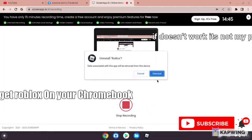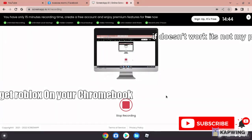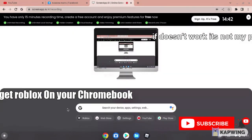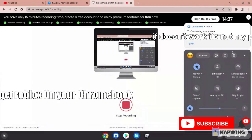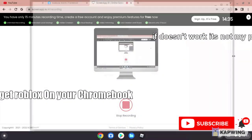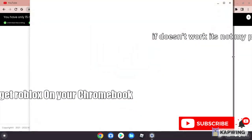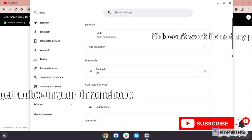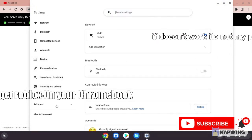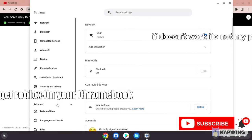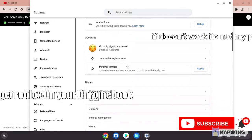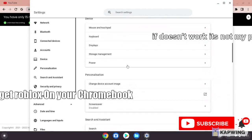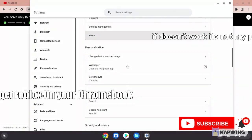Let's go to Settings. Go to Advanced or just scroll down here.